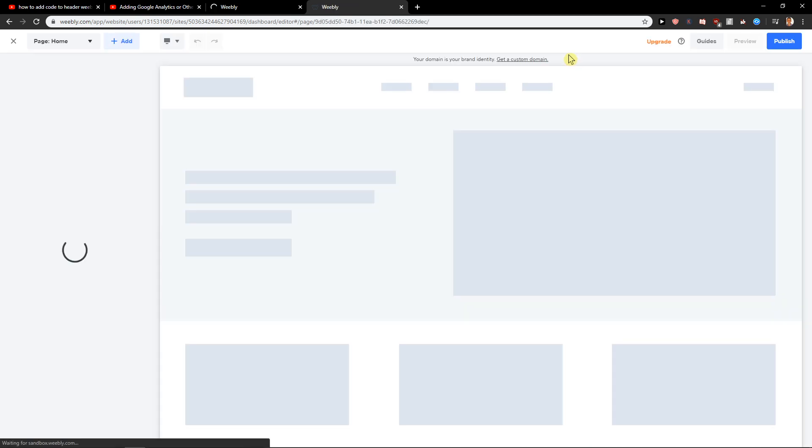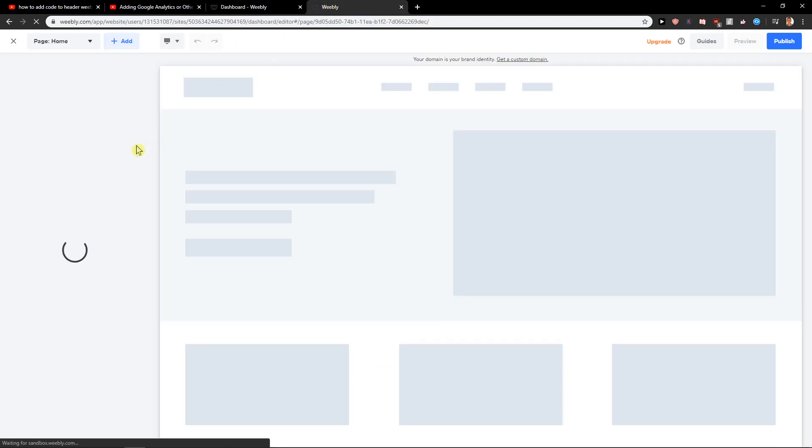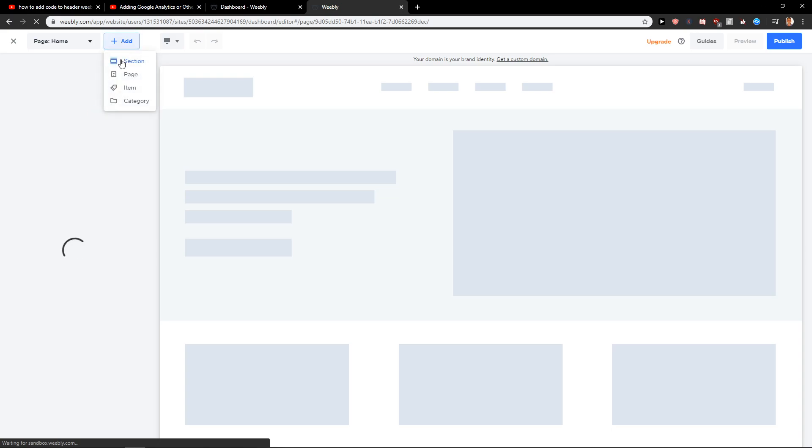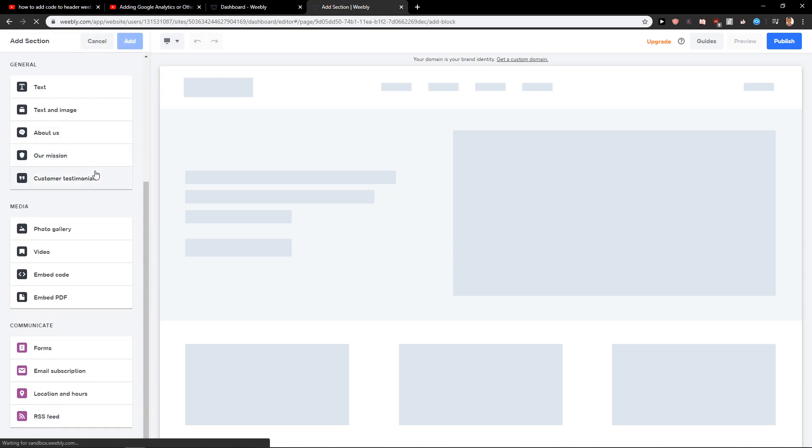And here you can add code. I will show you. Look, it's still loading. Add section. And just find here Media Embed Code.